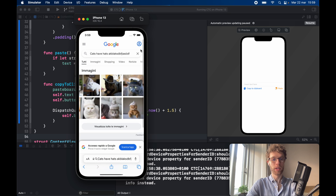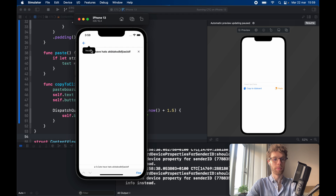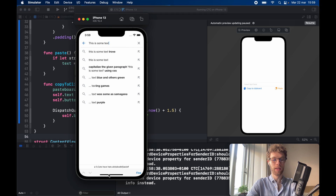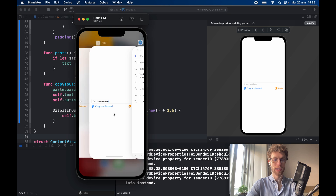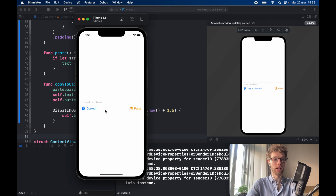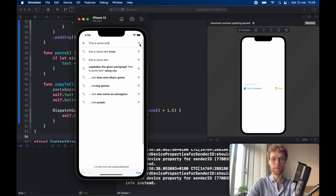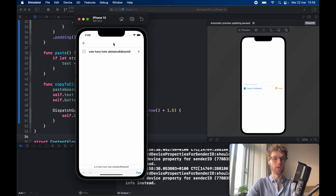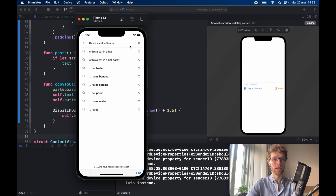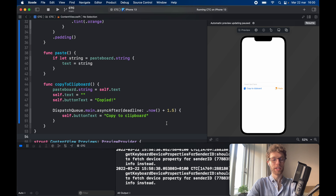We can also paste it in a different application — for example in Google, type paste and it says 'this is some text'. We can come back, write a new message like 'this is a cat with a hat', copy it, tap paste to bring it back, and it can be pasted anywhere you want. That's all I wanted to cover in today's video — as always, thanks for watching and I'll see you in the next one.